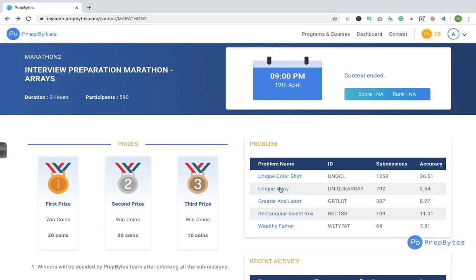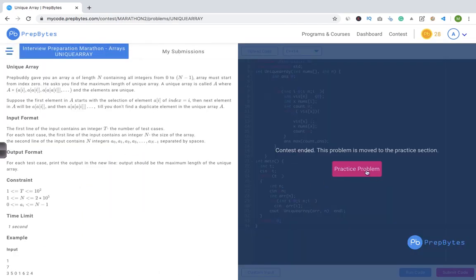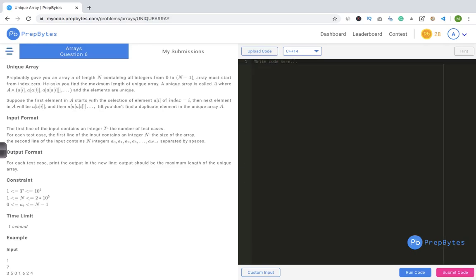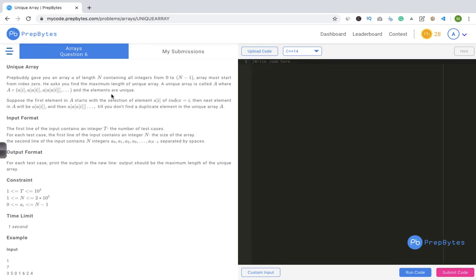In this video we'll be discussing about the unique array problem. The rest of the array questions are discussed in different videos, you can go ahead and watch those. Let's go into the unique array problem. I've tested my code already so I deleted it — we'll write it again. Let's go ahead and solve this problem. We'll first try to understand the problem statement, then write the code.